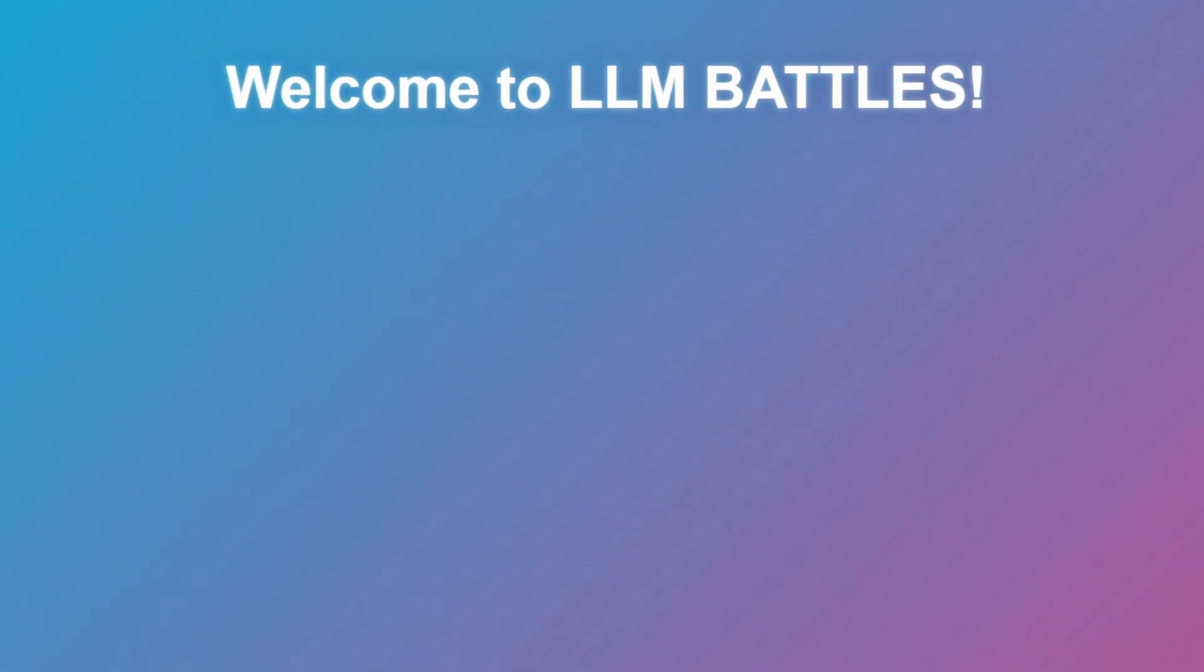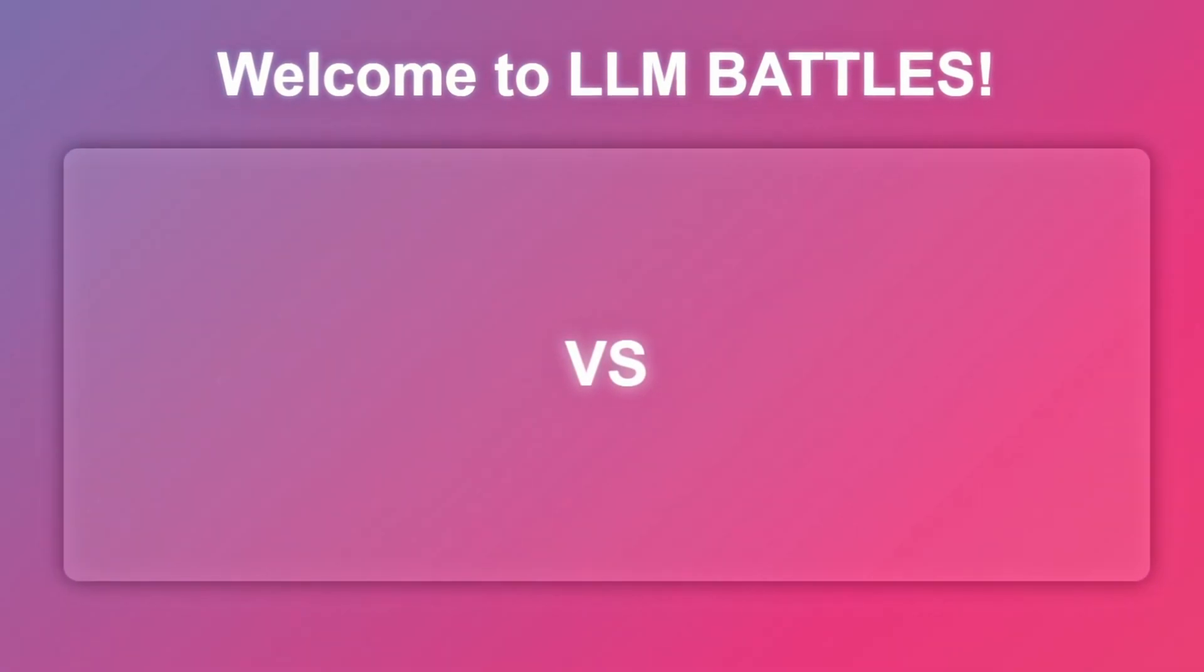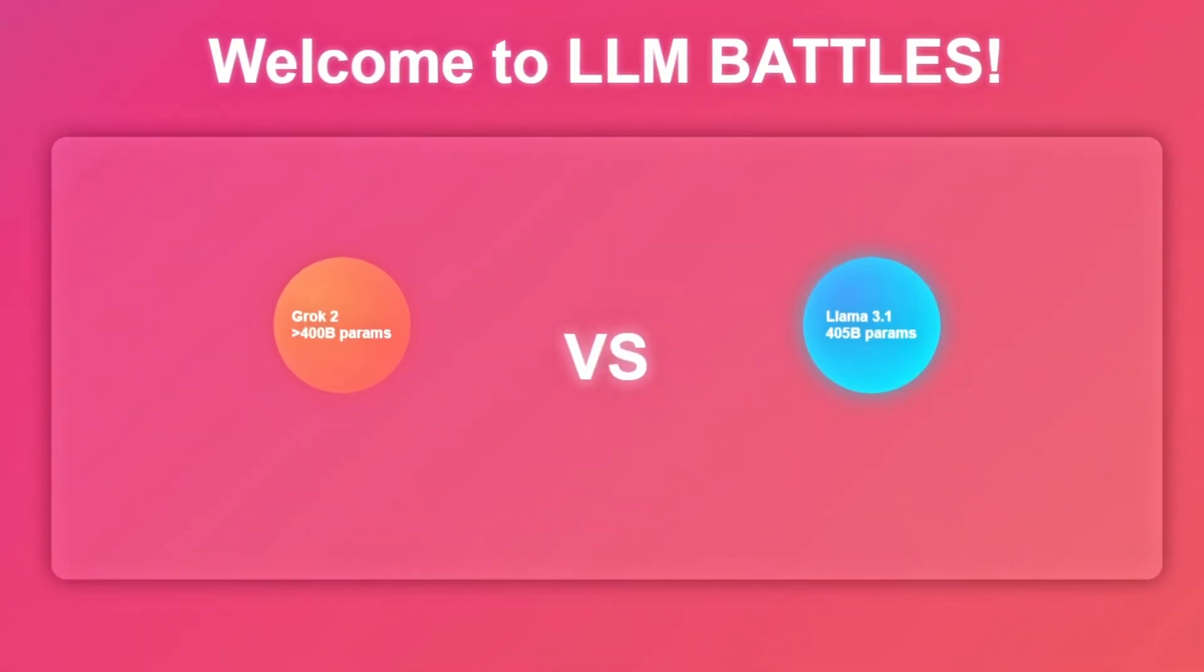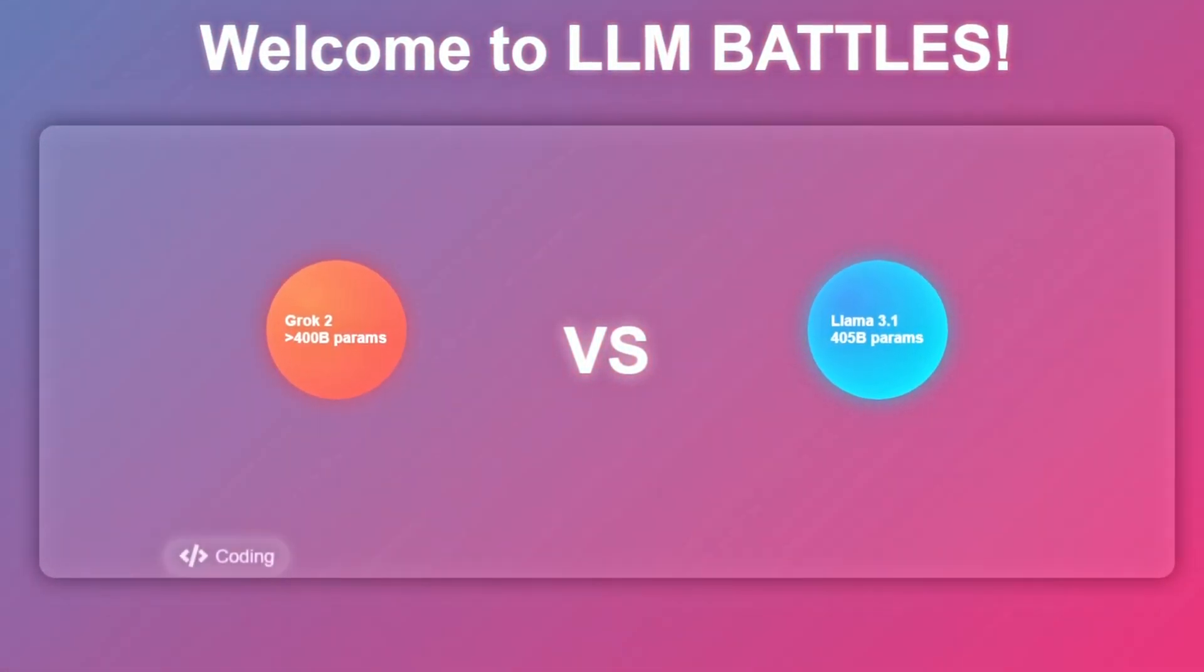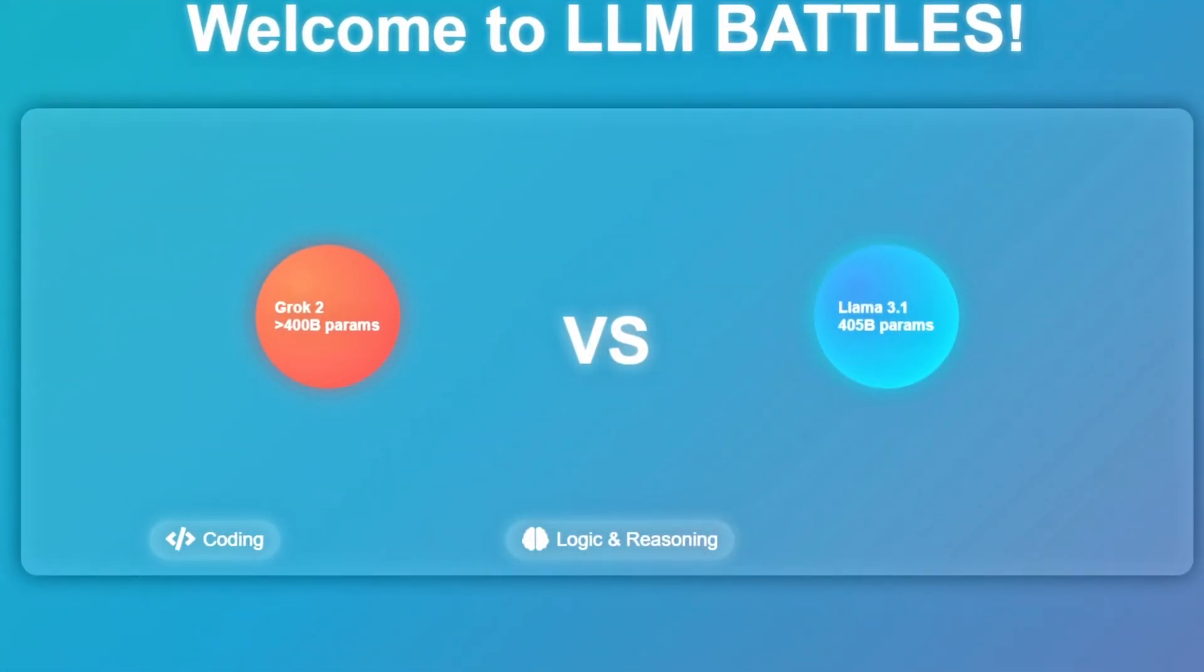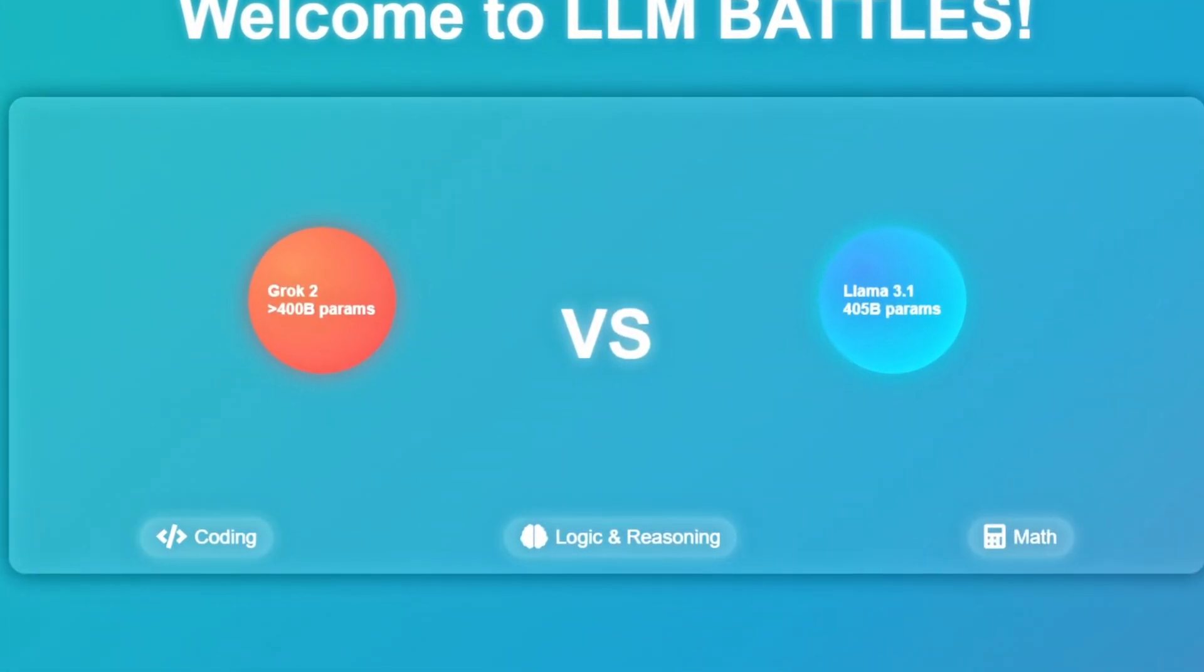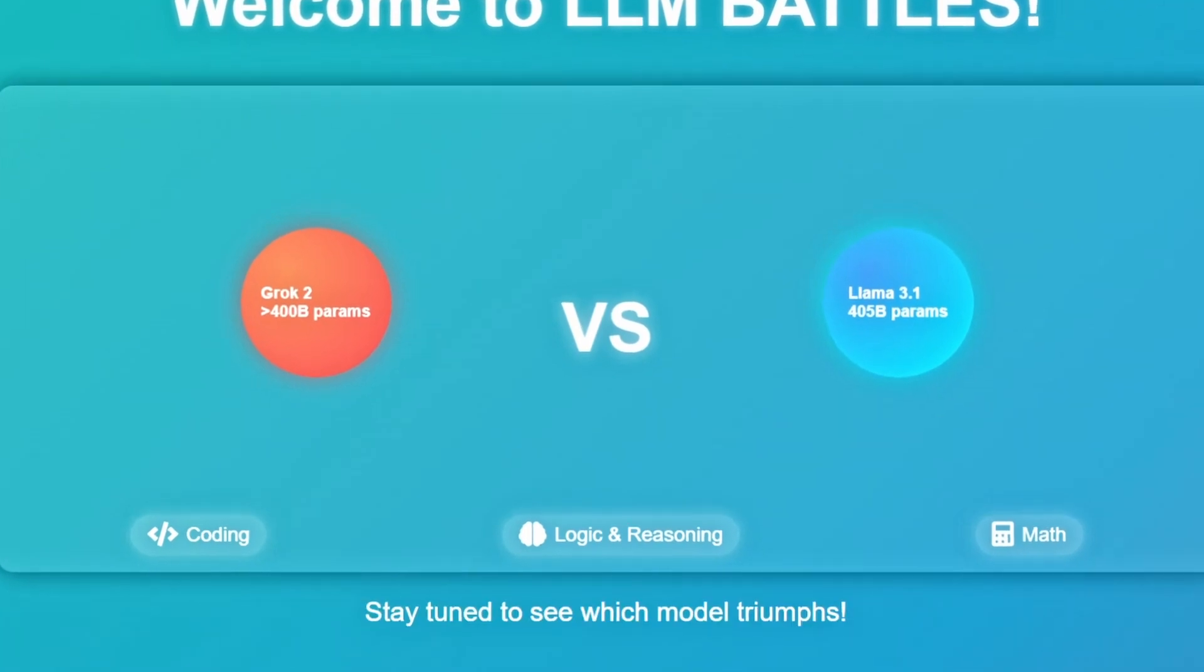Welcome to the channel. Today, we're comparing two of the most advanced large language models, Grok2 and Llama 3.1 with 405 billion parameters. We'll test their abilities in coding, logic and reasoning, and math.